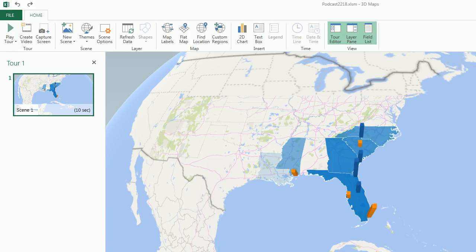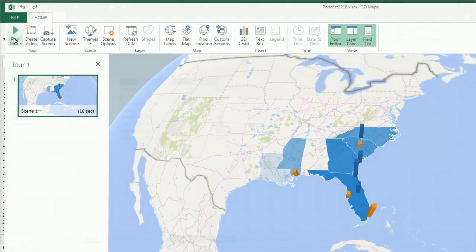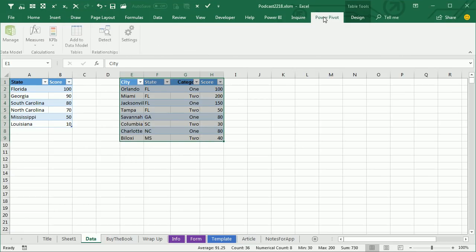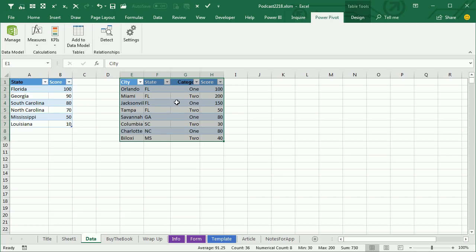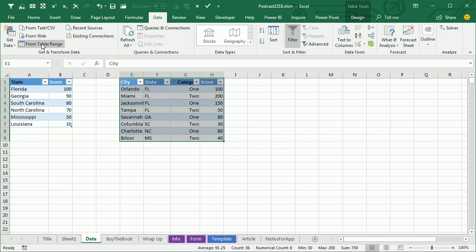The whole trick to this is to get both data sets into the data model. If you have the Power Pivot tab, that's easy — just choose one data set, add to data model, choose the other data set, add to data model. But if you don't, then in Excel 2013 or 2016, Insert Pivot Table and add this data to the data model would work. Or even Power Query — data from a table, then close and load to add this data to the data model. Lots of different ways to get both tables in there, but if you don't put both tables in the data model before you head to Power Map, it's just never going to work.